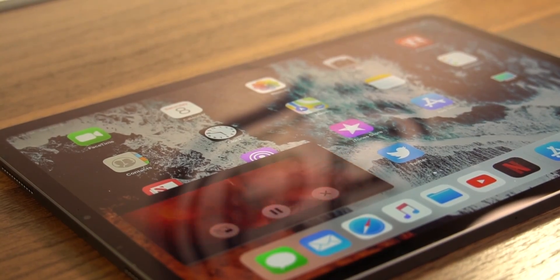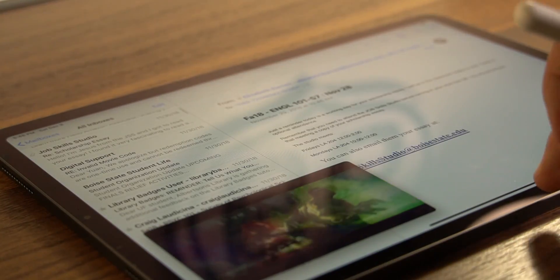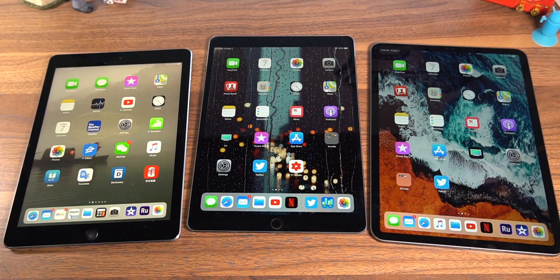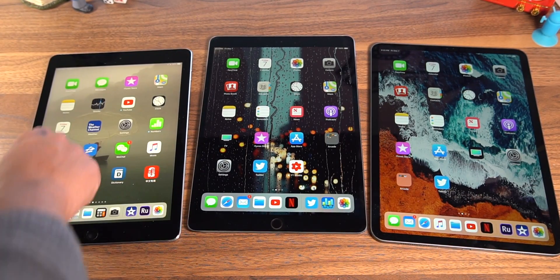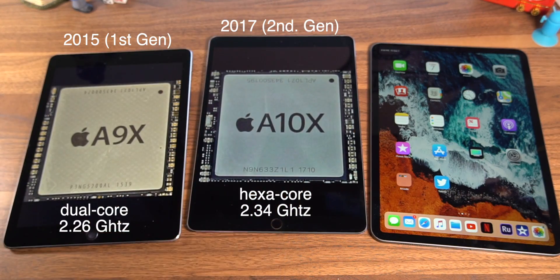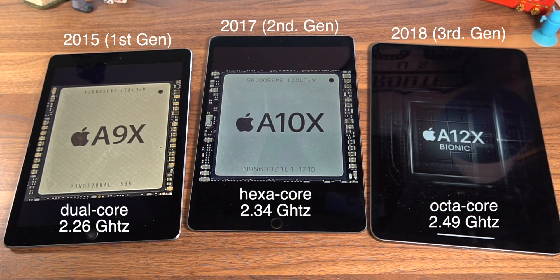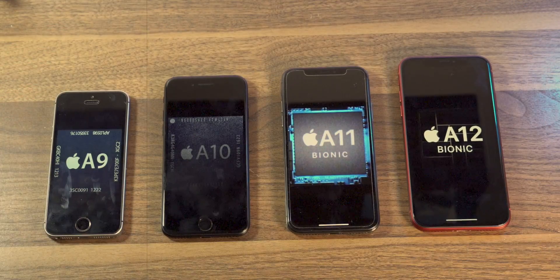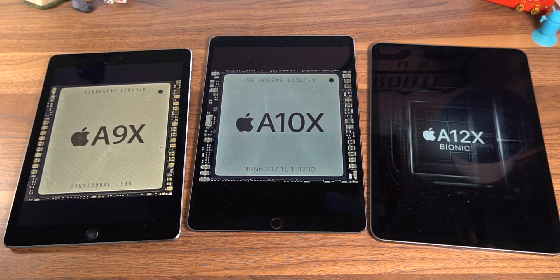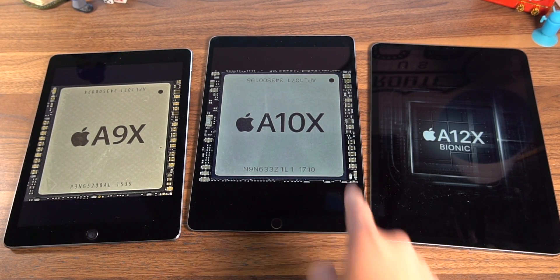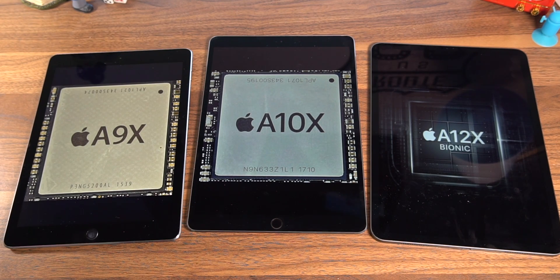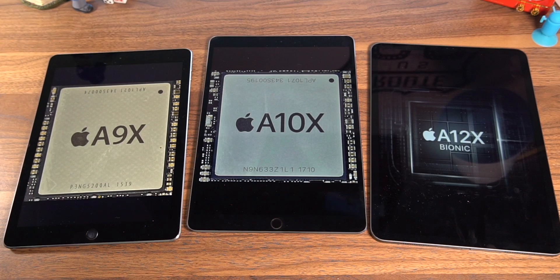That extra RAM is just to make up for the screen size or storage capacity. Now, aside from the outer design differences, inside each of these iPads has an X version of Apple's processors found in their iPhones. The X variations are always more powerful and more graphics intensive than their iPhone counterparts. The ones you see here are one generation ahead of the last one. You may notice there is no A11X between the A10X and A12X — that's simply because Apple decided to completely skip it and jump to the A12X, which I'm really glad they did.